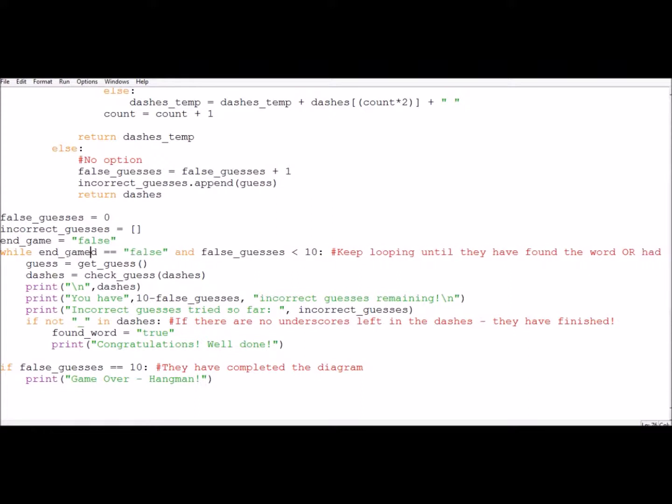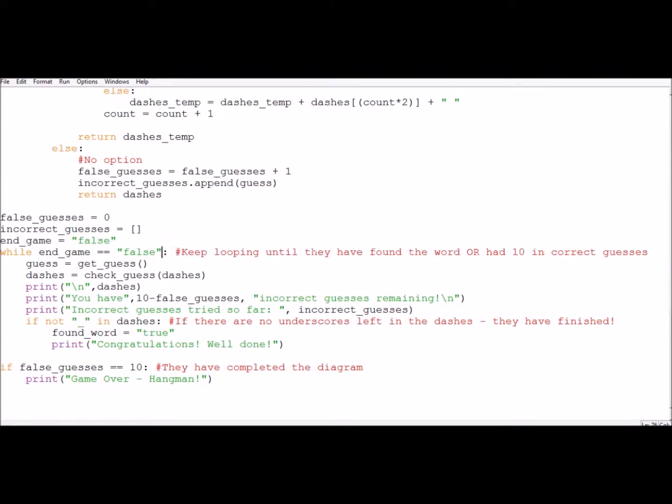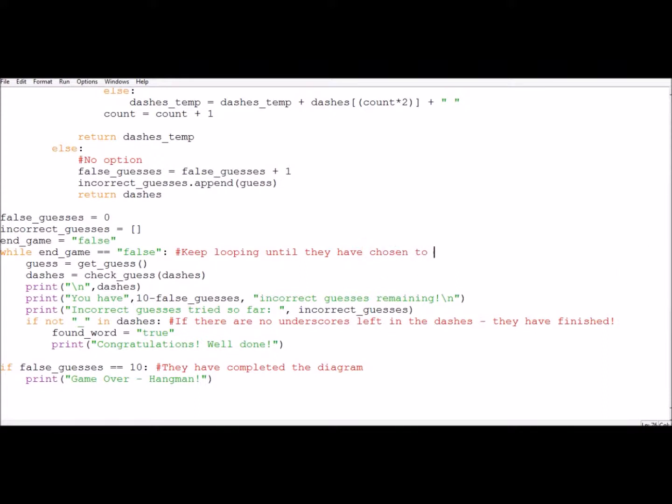So while endgame is equal to false, it's going to keep going. Now because I'm changing my code, I'm also going to change my comment on it because it's not going to keep looping until they've found the word anymore. It's going to keep looping until they've chosen to end their game. So we're going to use this flag. We're going to use this variable endgame to make sure that this makes a little bit more sense.